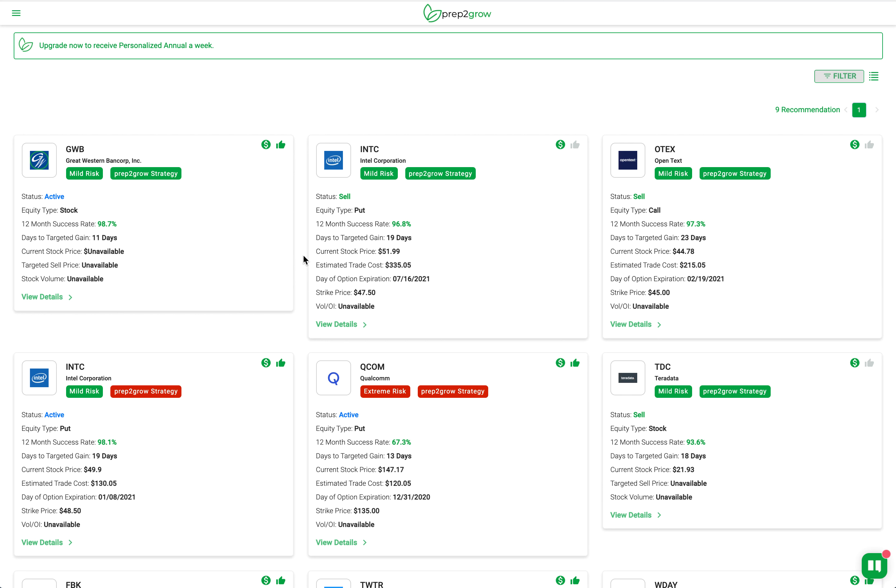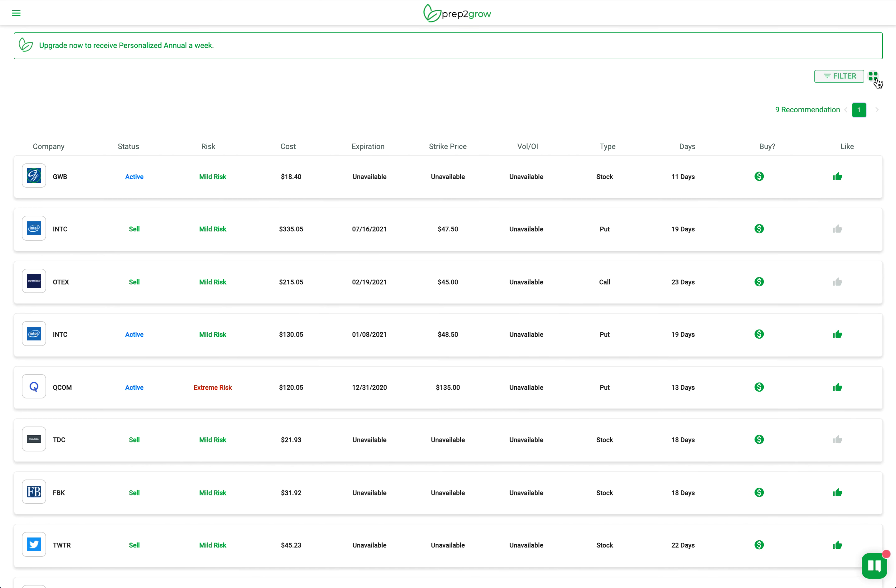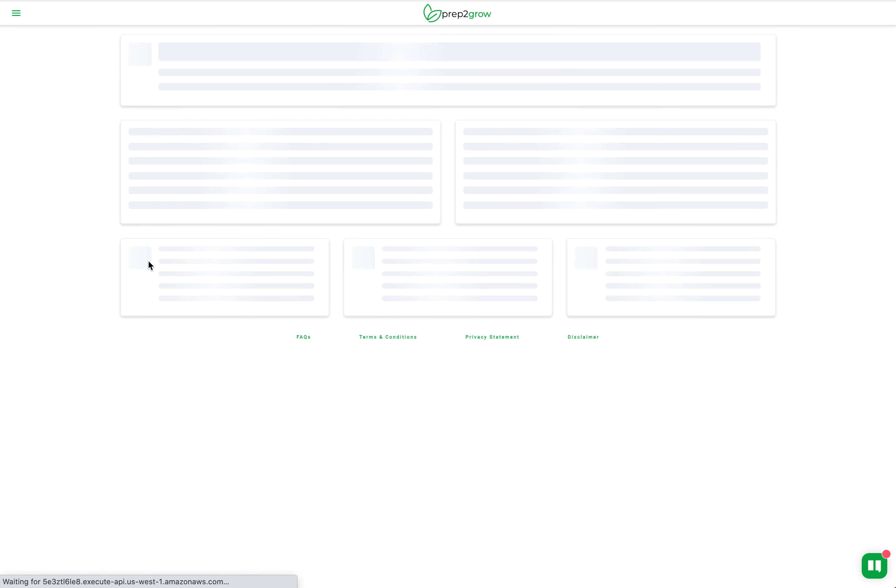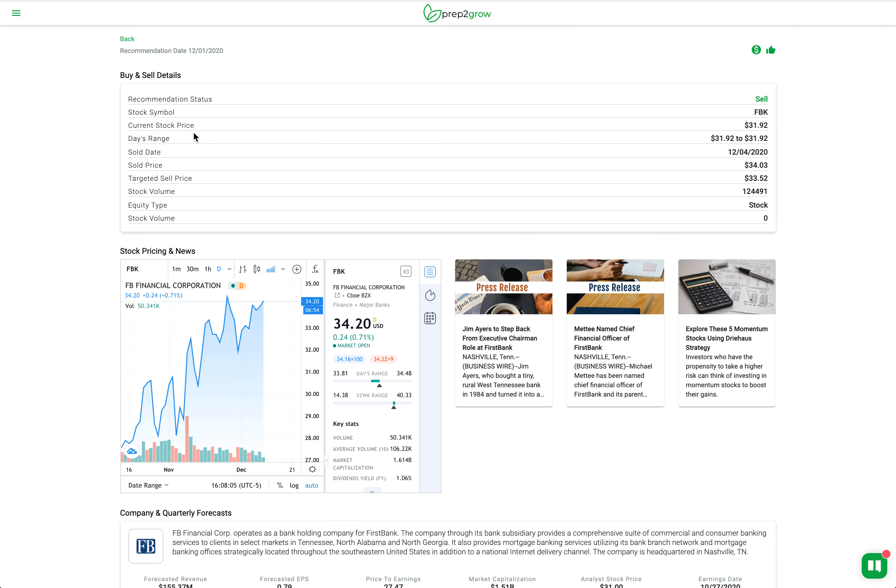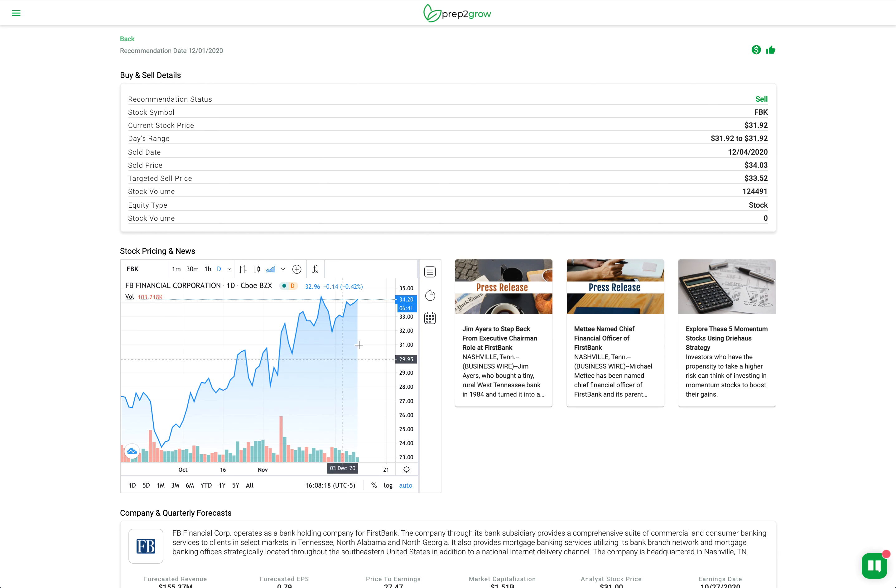In this case we're going to take a look at the ones that we've indicated we've already bought. We just selected we're going to buy that one. There's Intel, I can look at the status of all of them. A couple of sells. We can also flip to this table view where we get a more concise view of it. I can see three are active and five have already hit a sell. I'm going to dig into this FBK right here, which is First Bank, and I can see the sell details. I can see the sold date, this was recommended on December 1st, the sold date of December 4th, how much the sold price for, and what the current price is.